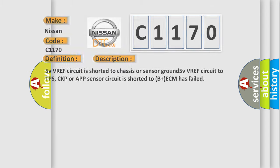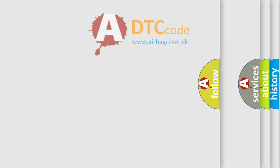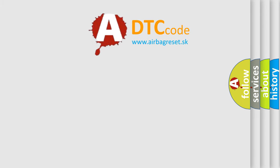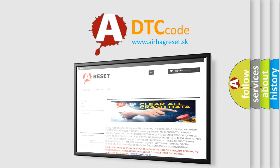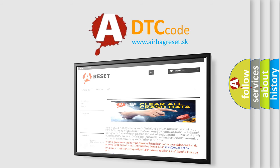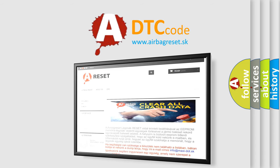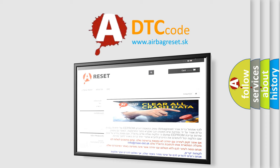The Airbag Reset website aims to provide information in 52 languages. Thank you for your attention and stay tuned for the next video.